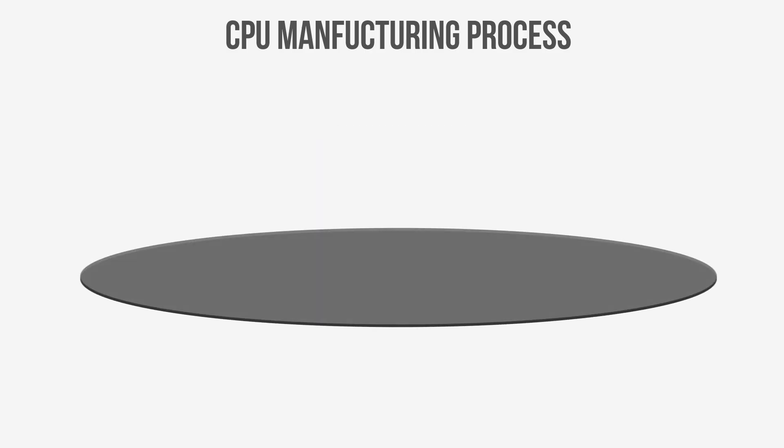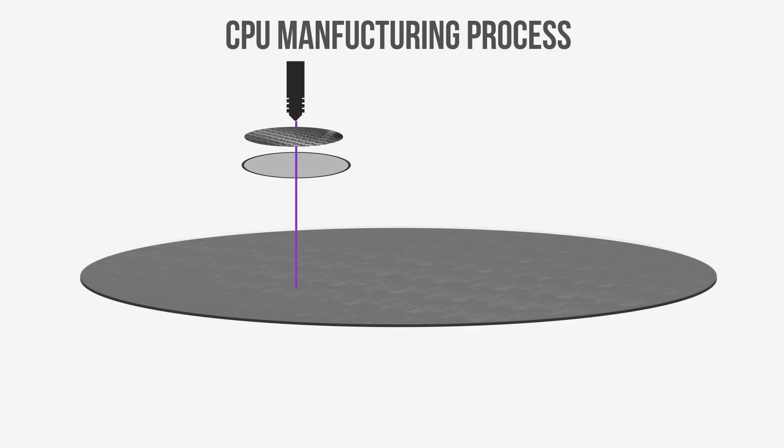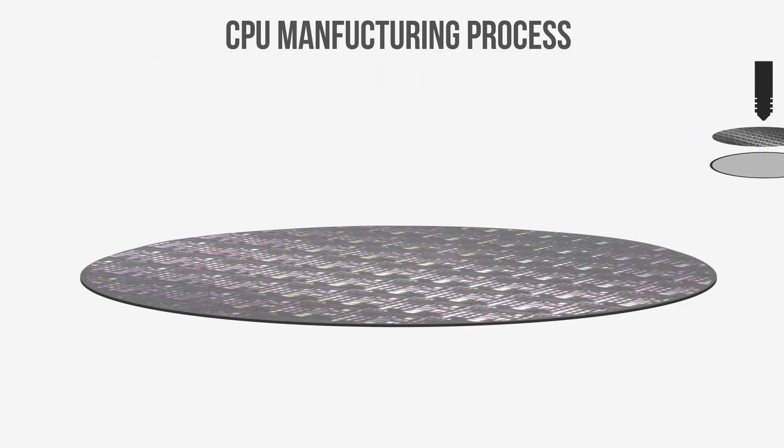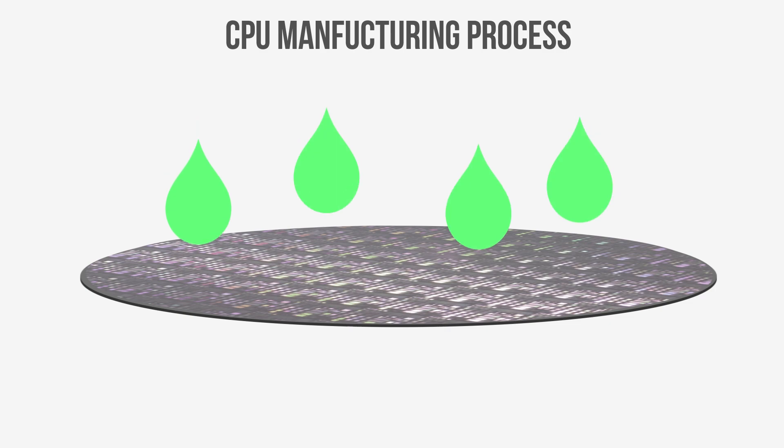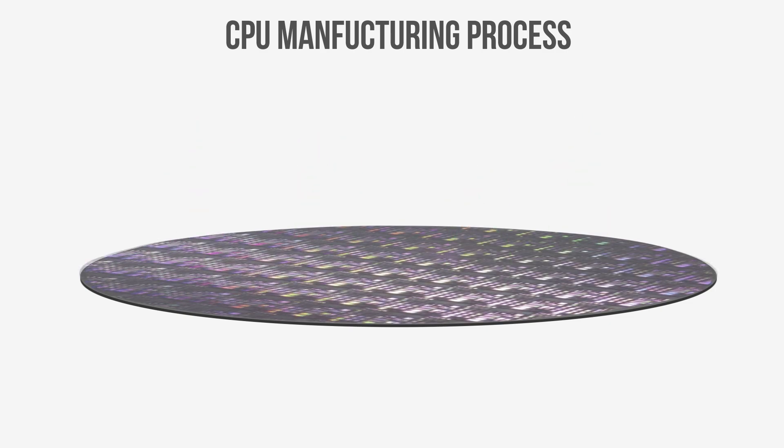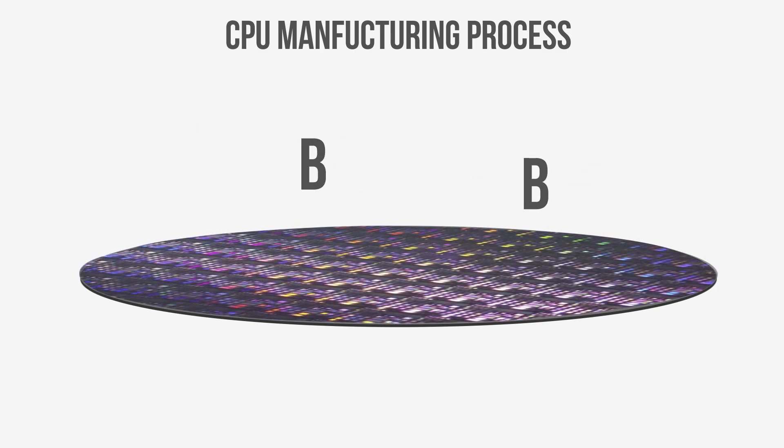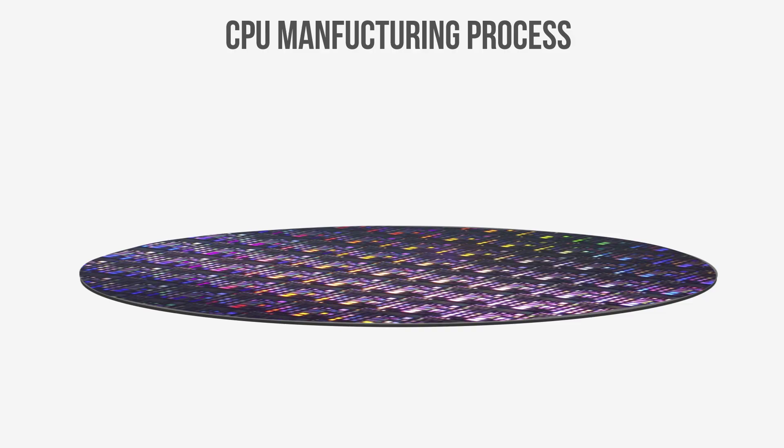The wafer is then applied with a photosensitive chemical that reacts with UV light to form the transistor layout of hundreds of CPU dies. This layout is then washed, etched, and then doped with other elements, resulting in the electrically conductive silicon to finally form billions of transistors on each CPU die.